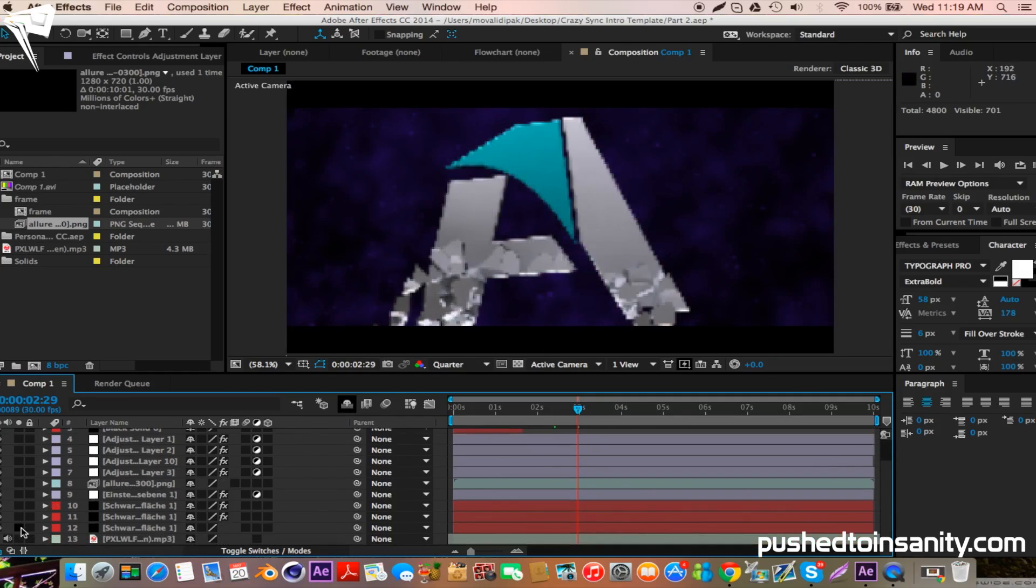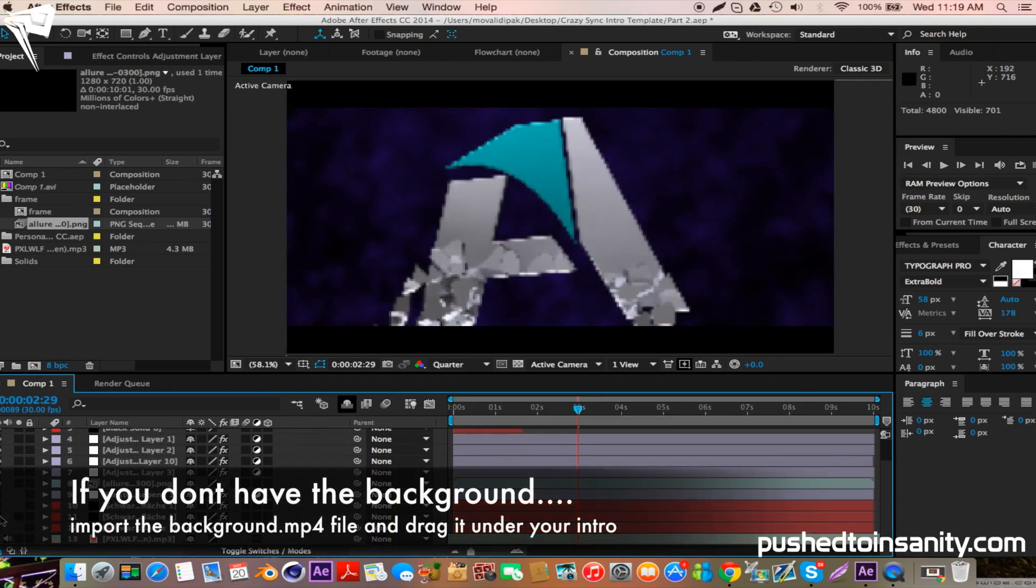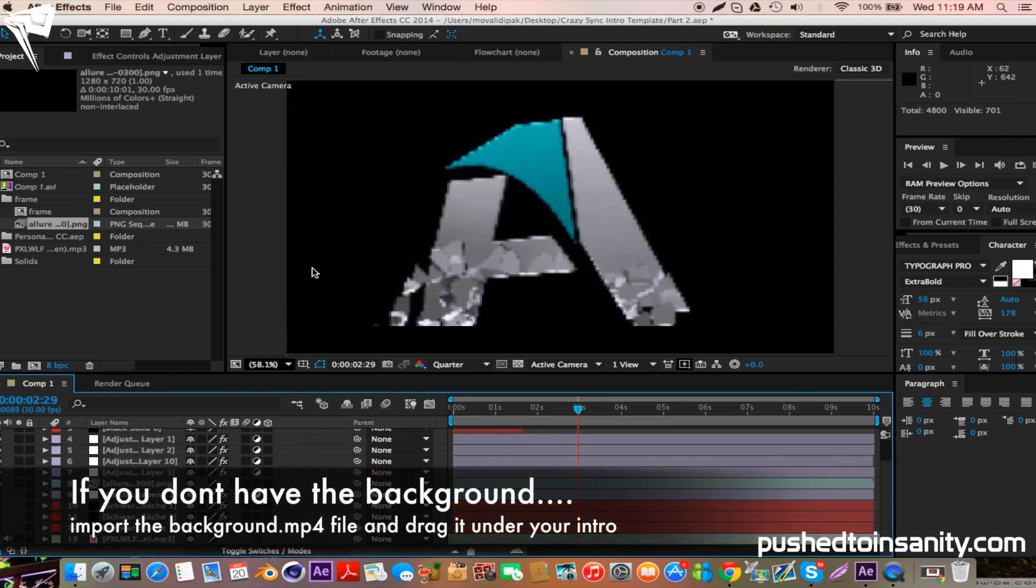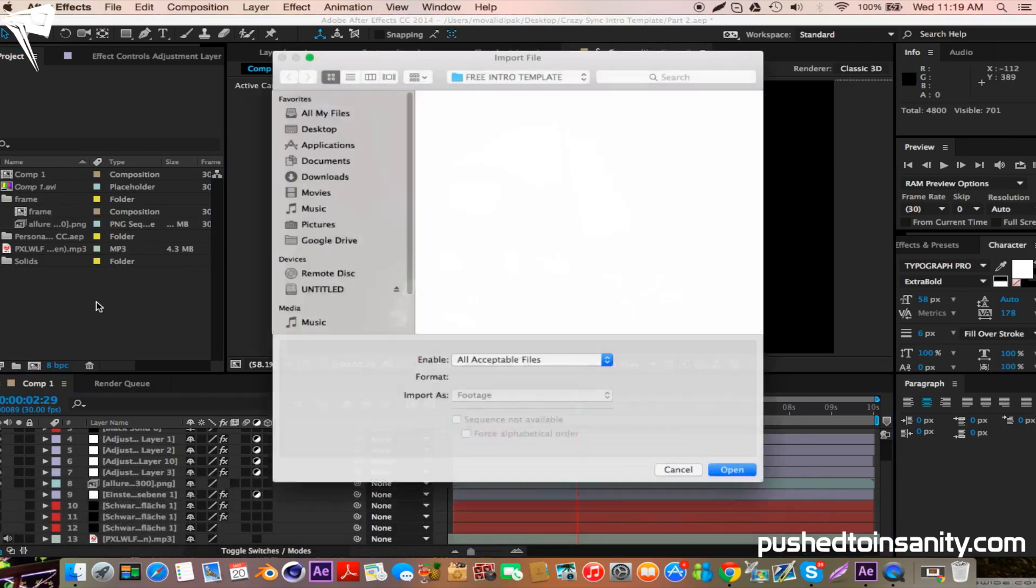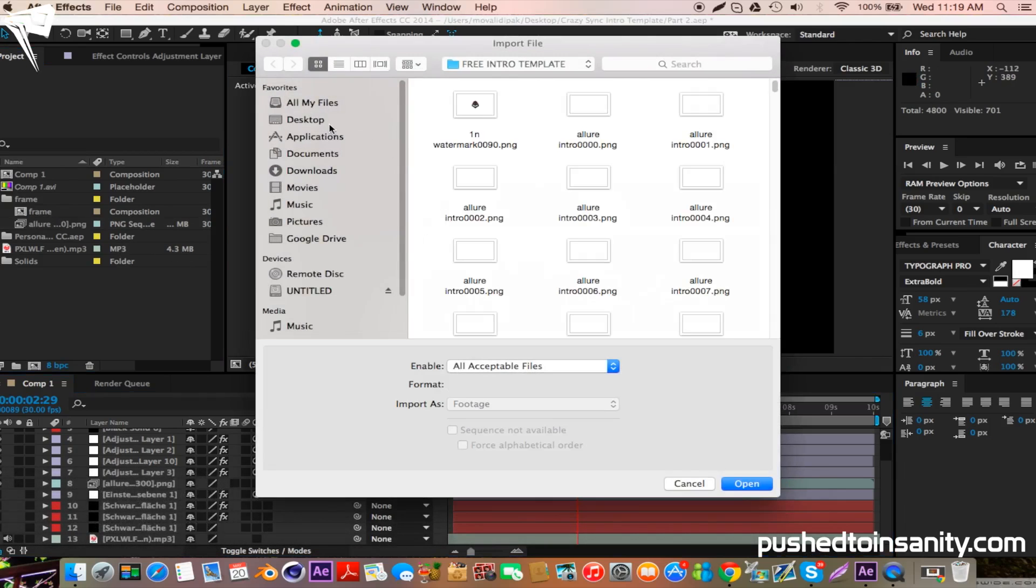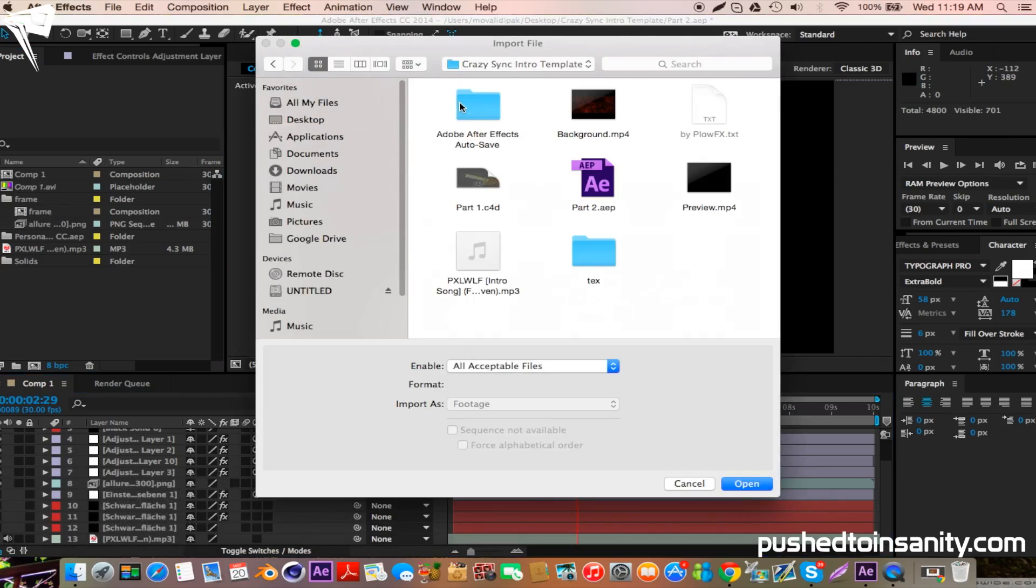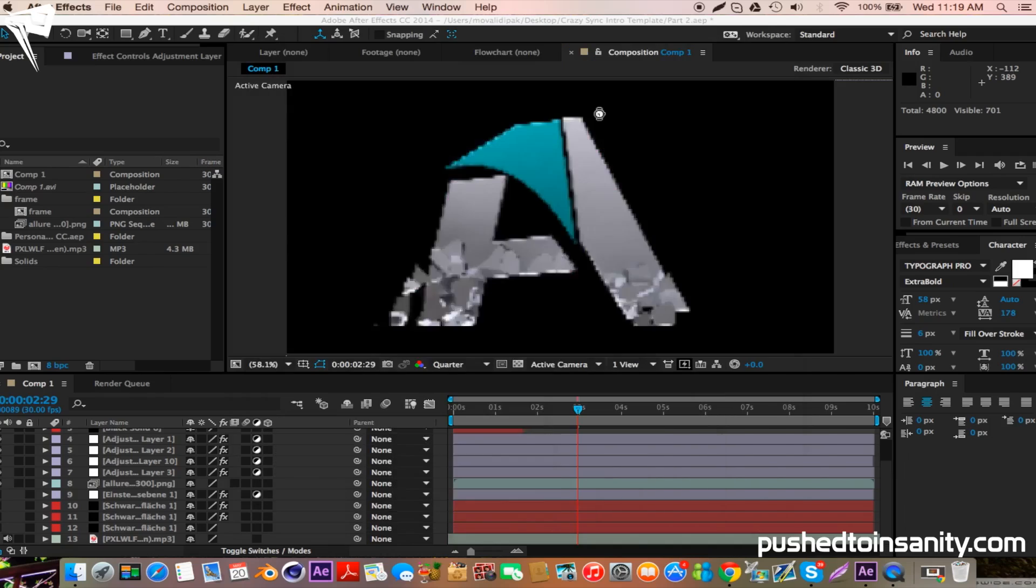So if you guys don't have the plugins that were used to create the background, you guys can just import the file that I've given you in the download, which is the background mp4 file, and just drag this file under your intro to get that background effect.